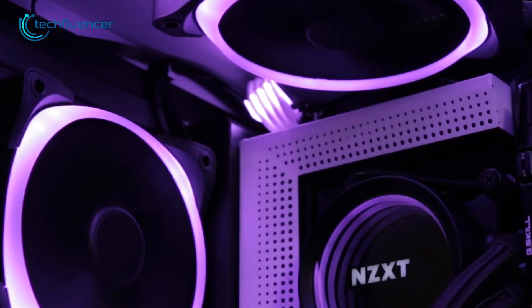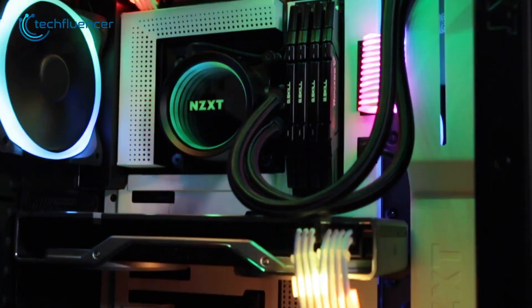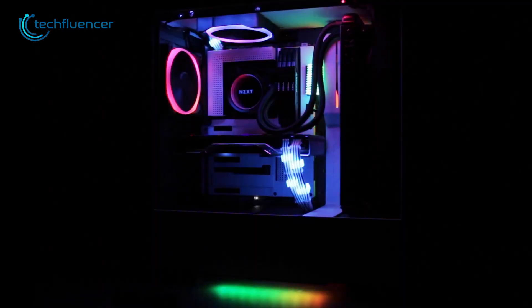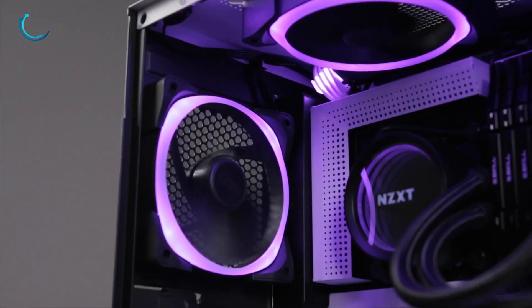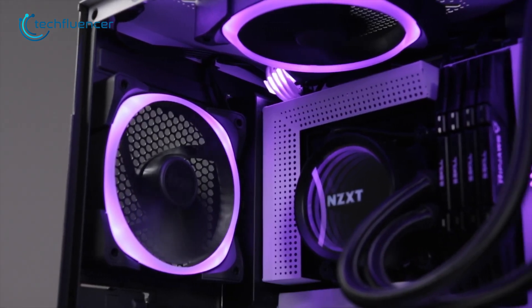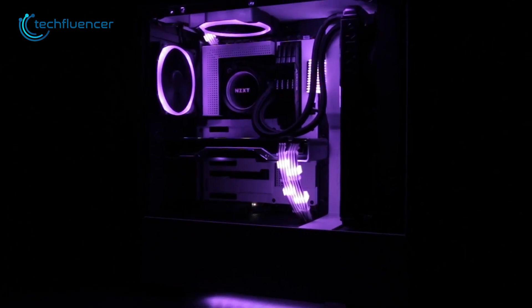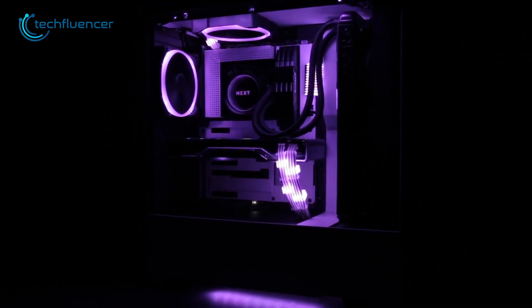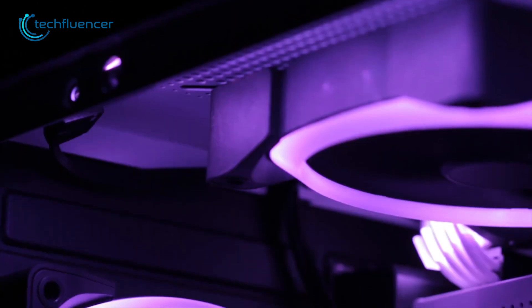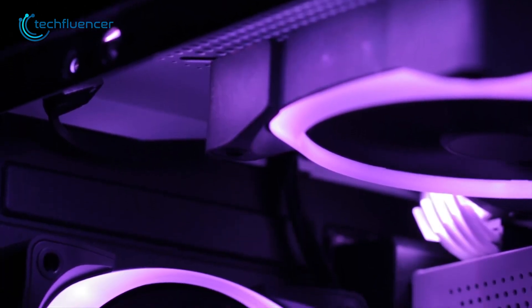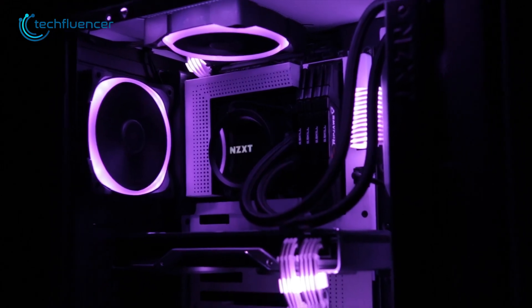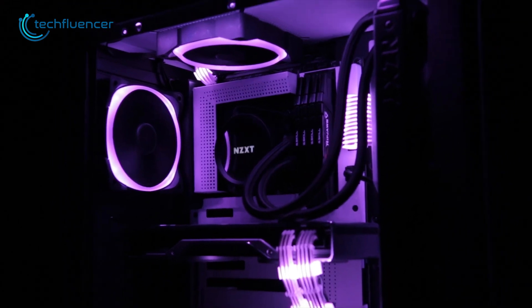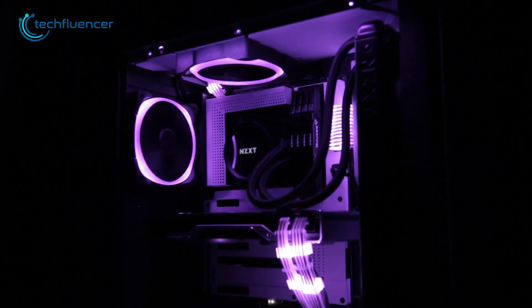Whether you choose to mount it at the top, front or bottom of the case, it will look stunning regardless. The lighting on this case fan is also very impressive. It's bright and vibrant and most gamers will find it pretty visually pleasing. Overall, the NZXT AER RGB 2 is an excellent case fan that will appeal to the taste of most RGB enthusiasts.